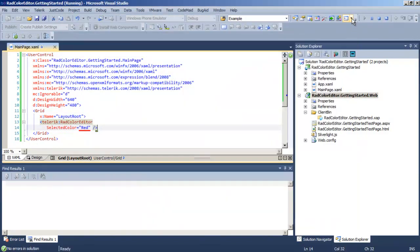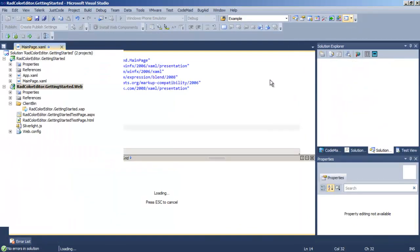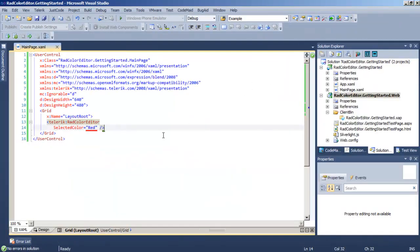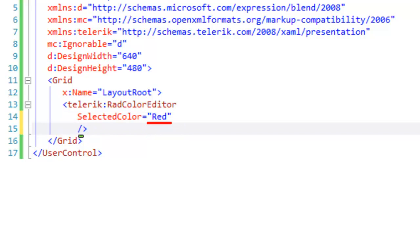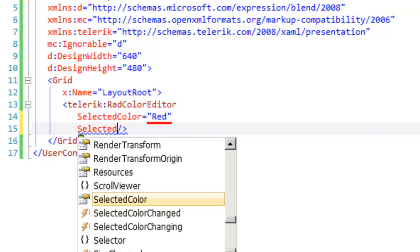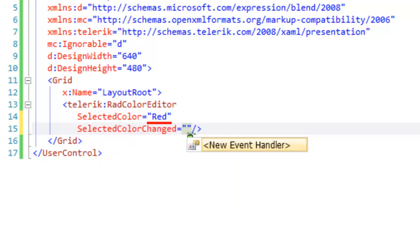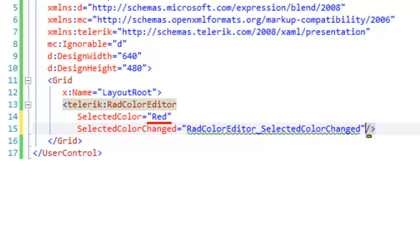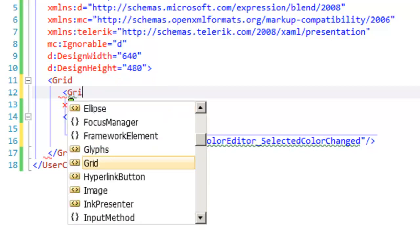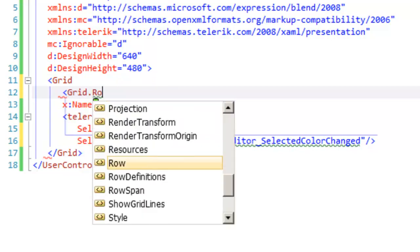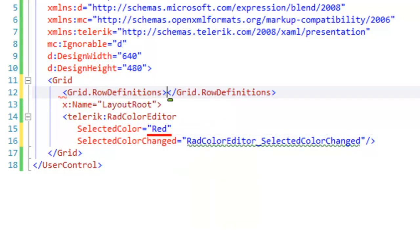Before we leave the color editor, let's return to the XAML and add an event. Probably the most common event for the color editor is to have the color changed, so we'll set the SelectedColorChanged event. And then to display this, we're going to need a second row in our grid.